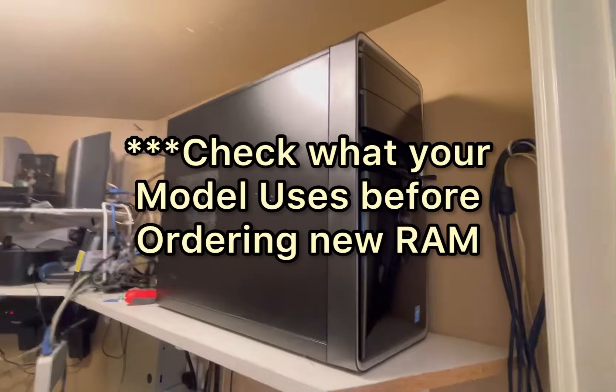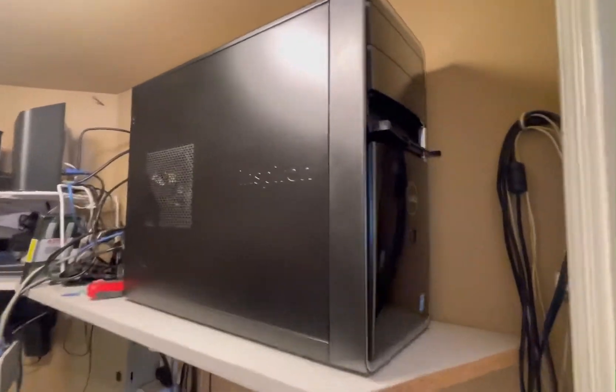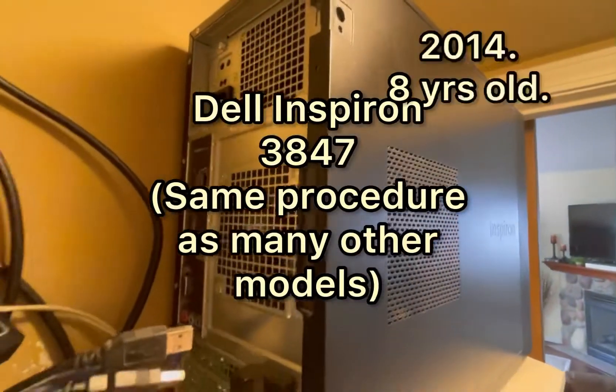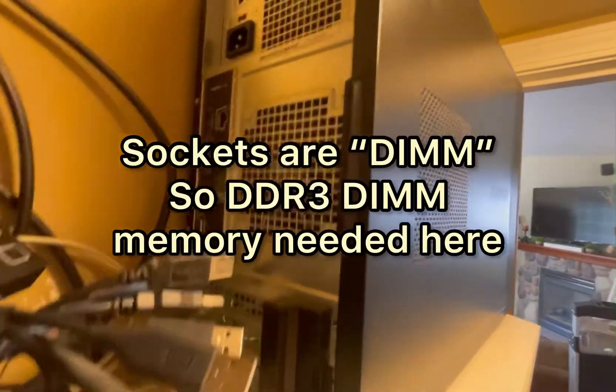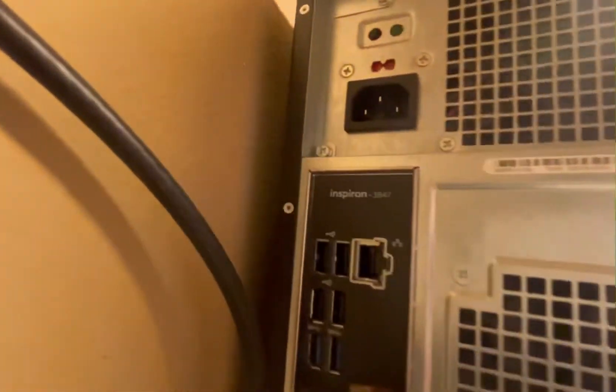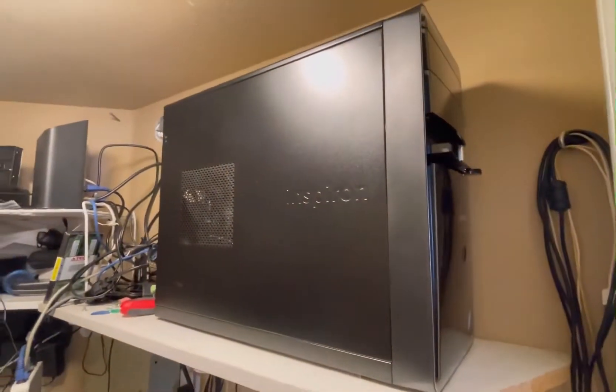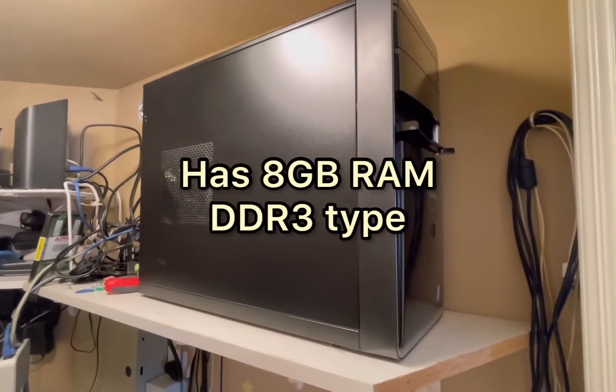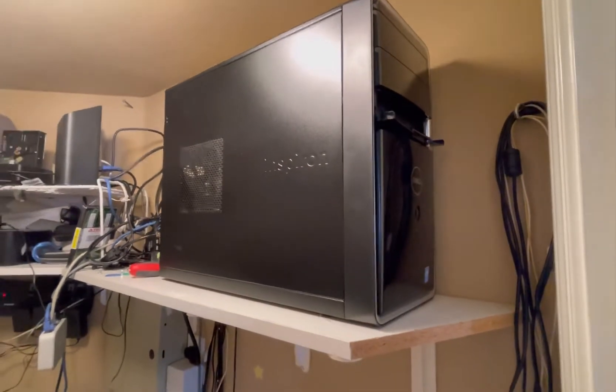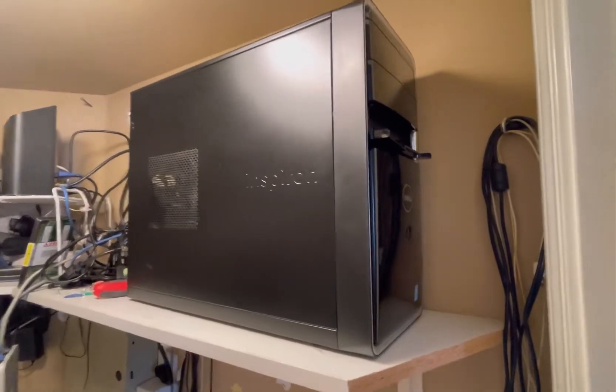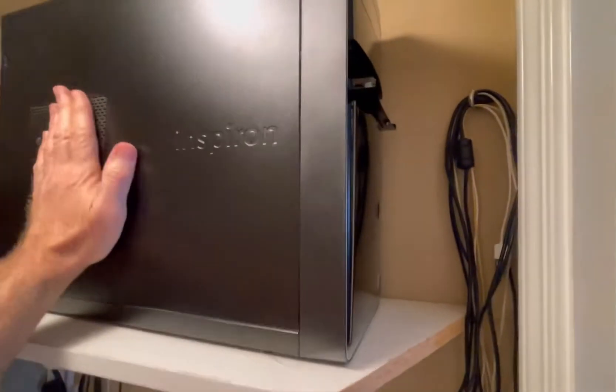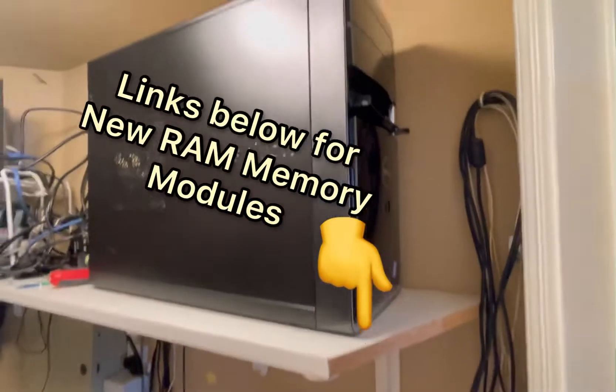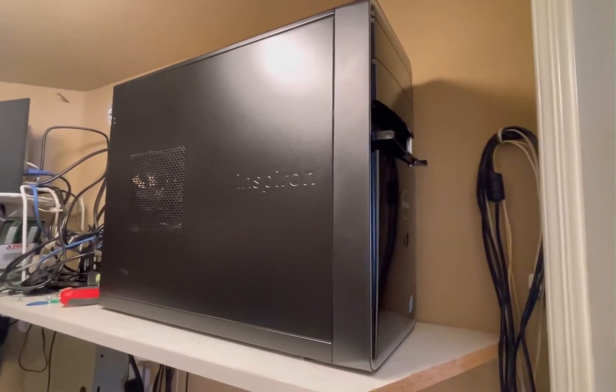Hey everyone, we've got a Dell Inspiron 3847 desktop computer here. We're going to upgrade the RAM today and show you how that works. This one has stock RAM of 8 gigabytes—that's two 4 gigabyte modules—and they're DDR3 type. I'll have links down at the bottom to what you need to upgrade this. Pretty standard desktop memory upgrade anyway.